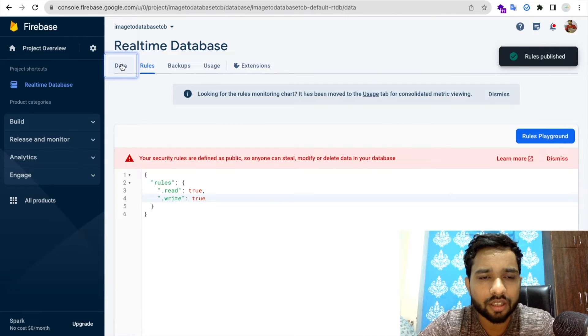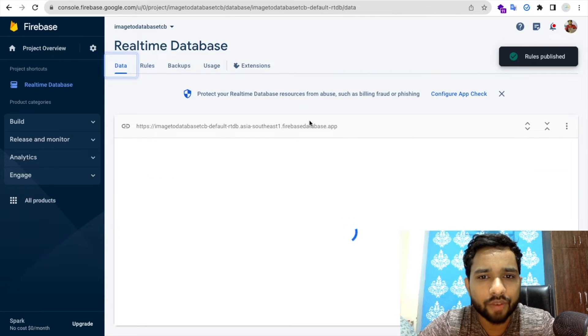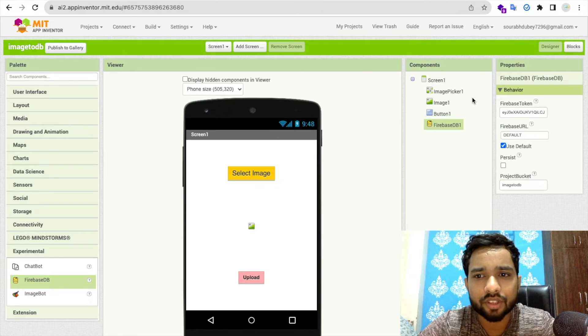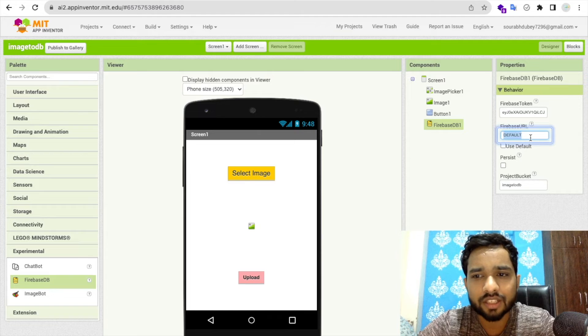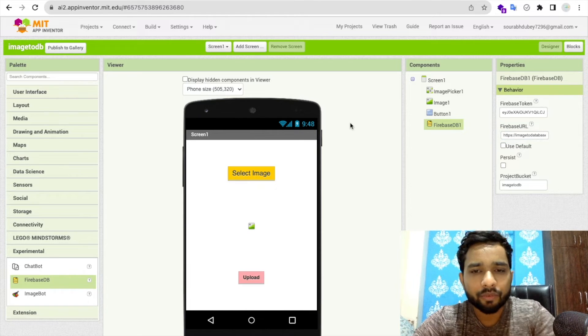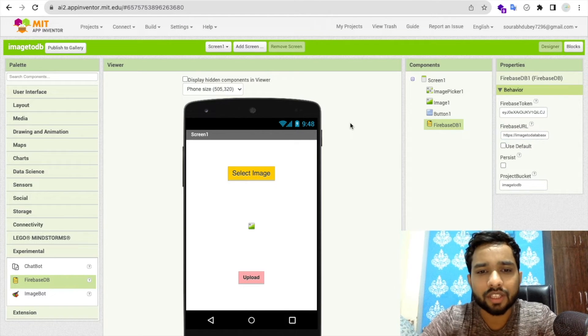Go to the Data tab and copy the database URL. Then go back to MIT App Inventor, click on the Firebase component, and paste that URL into the Firebase URL field.